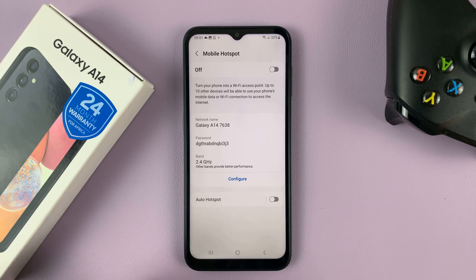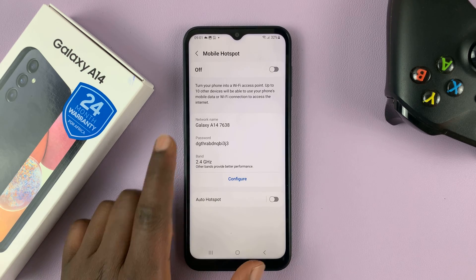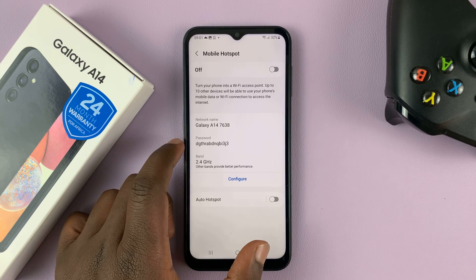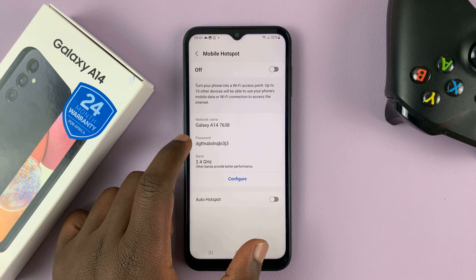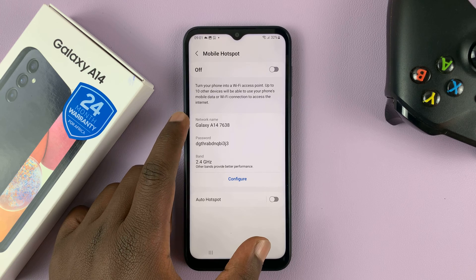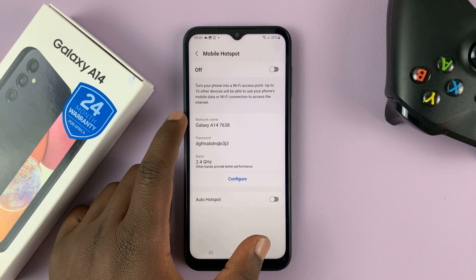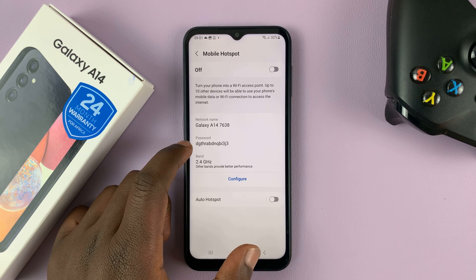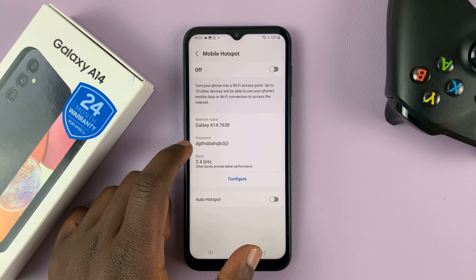Now from here, to change the network name and password for your hotspot — by default it's going to pick up the name of the phone and it's going to generate a random password.